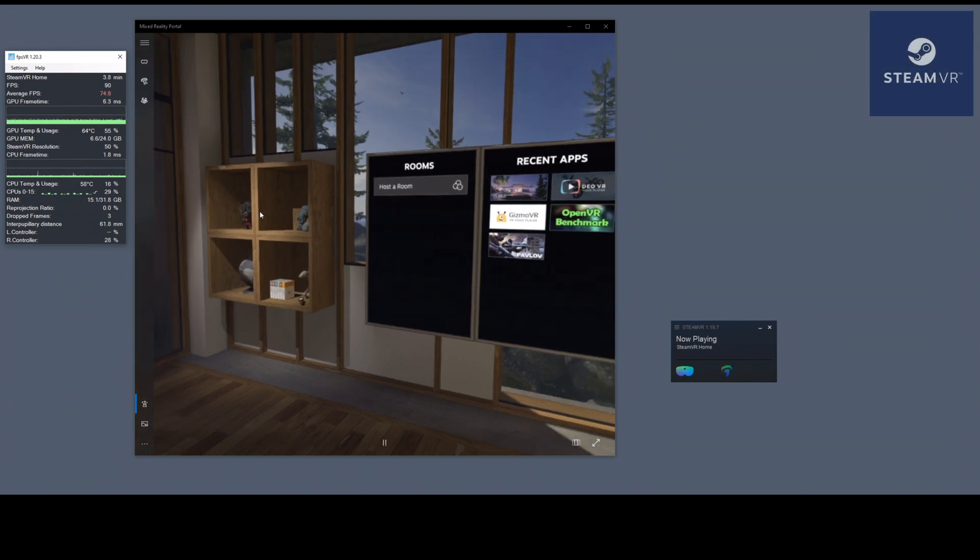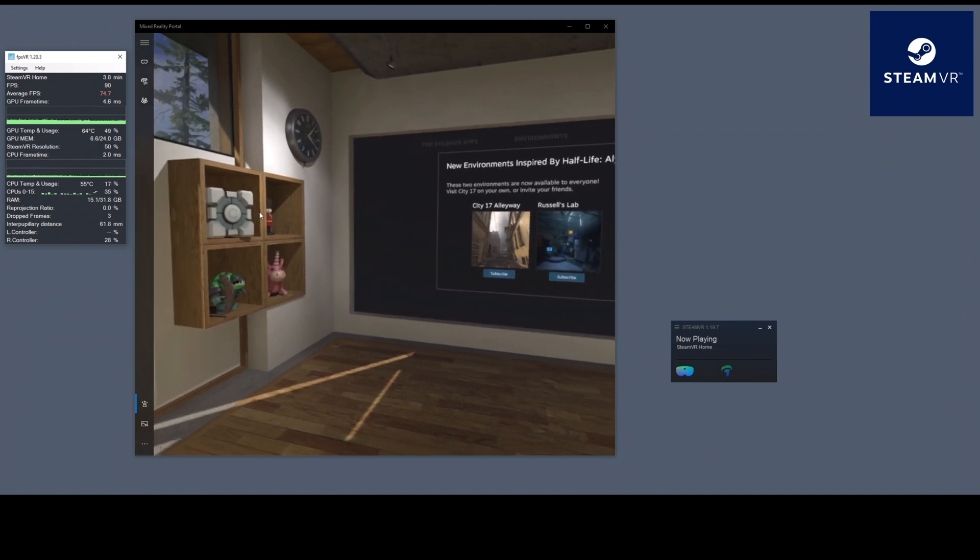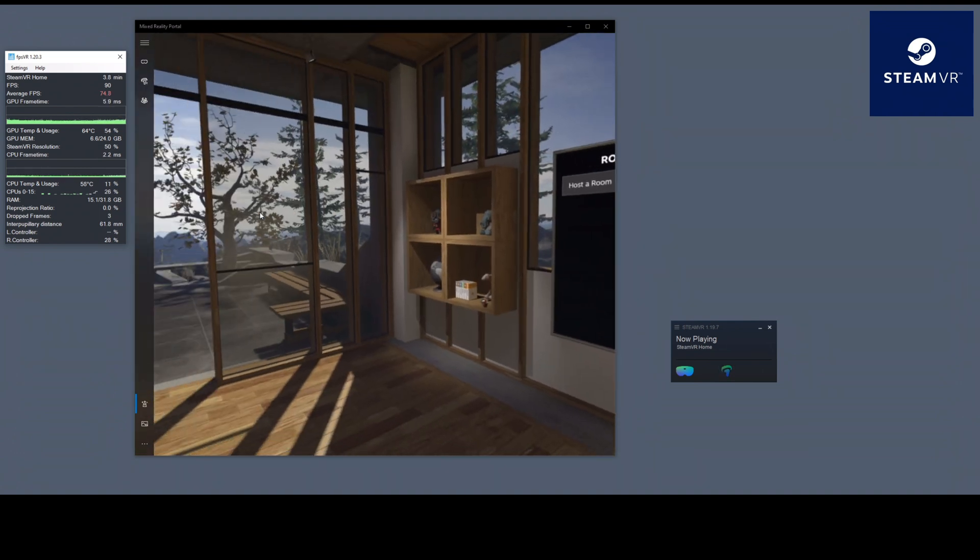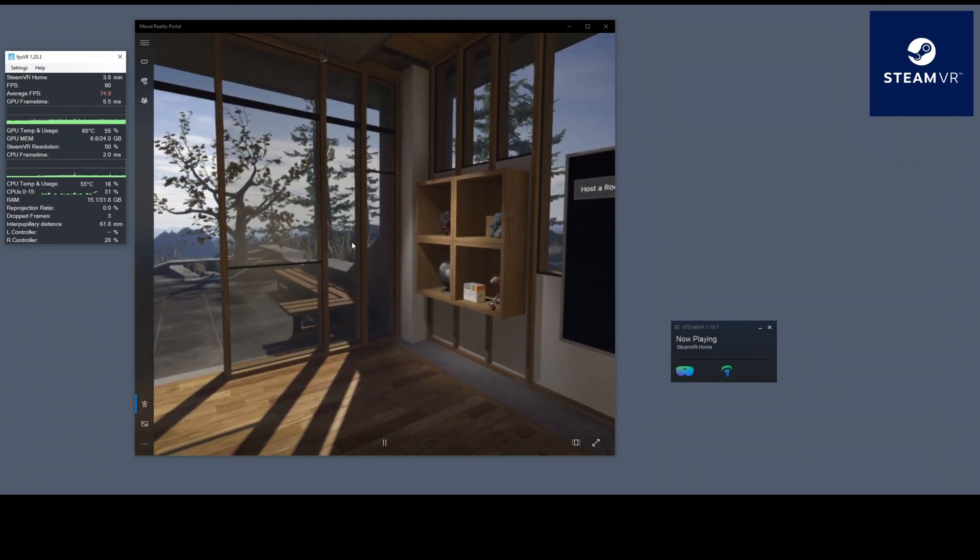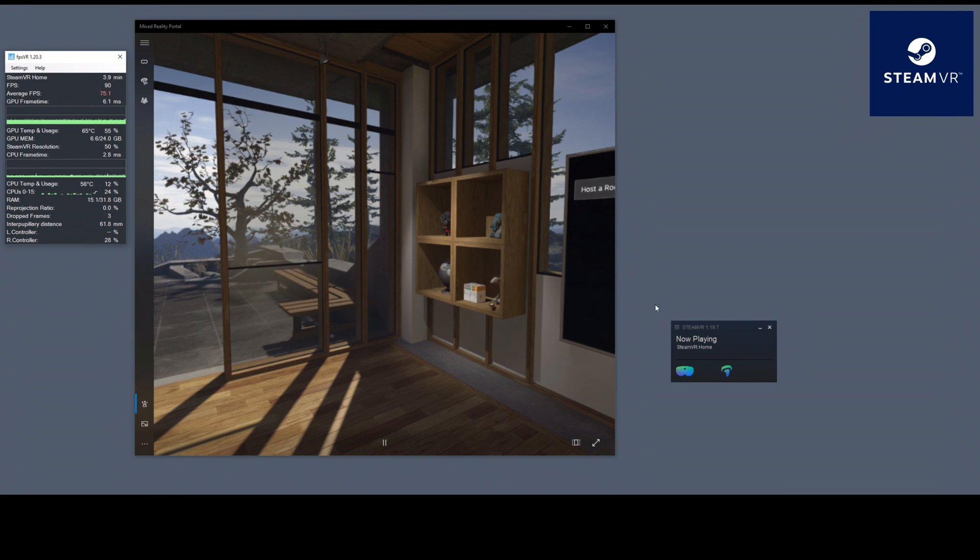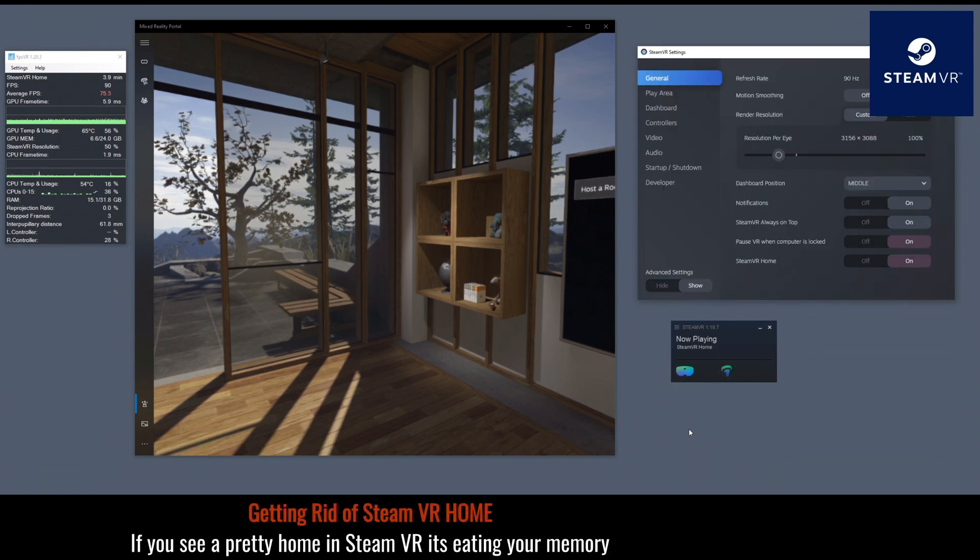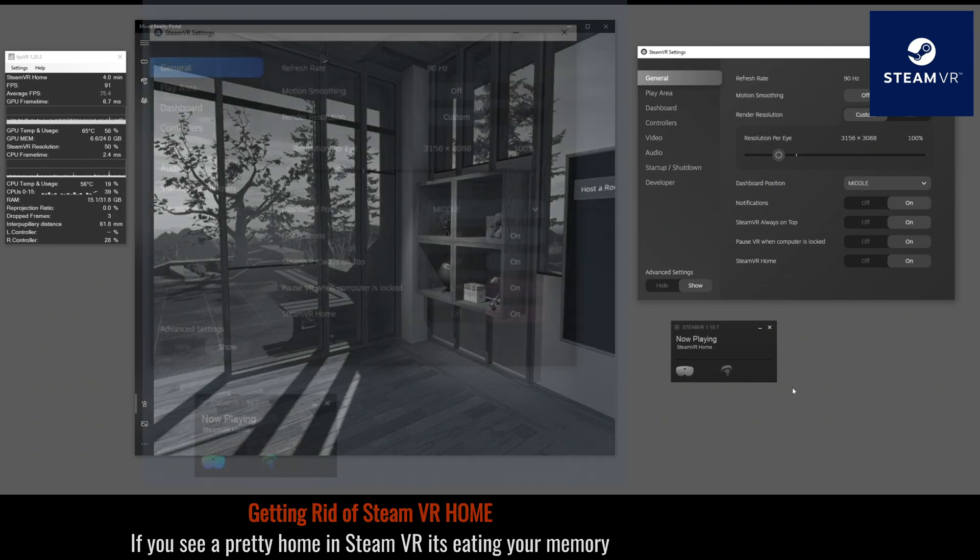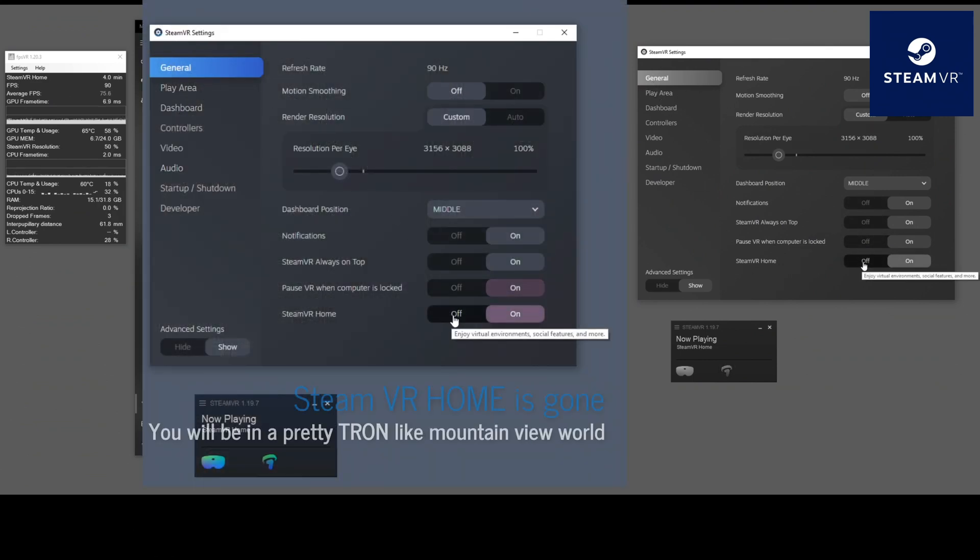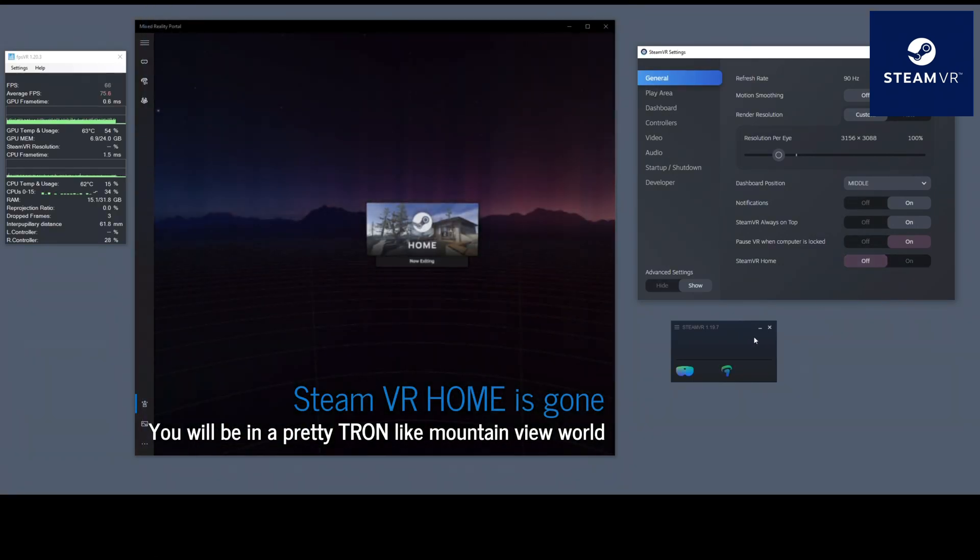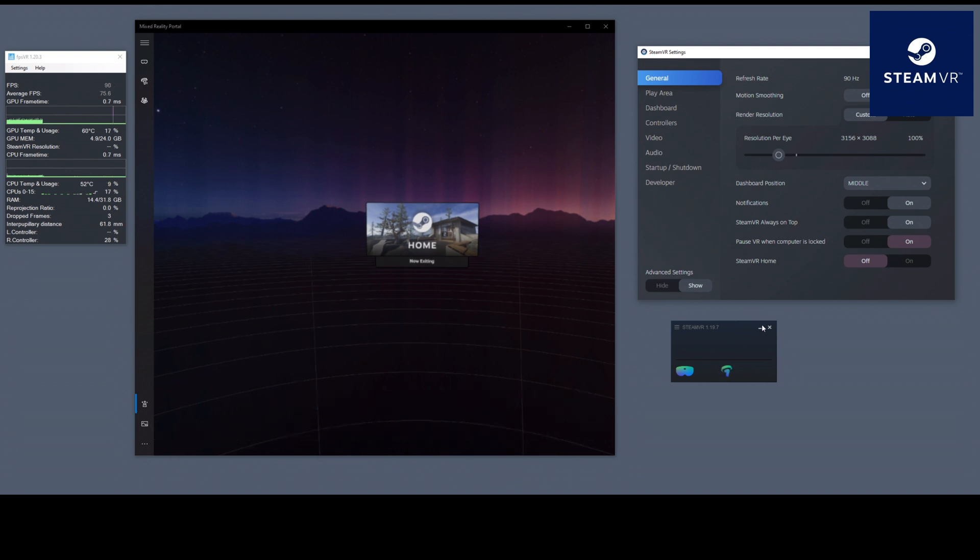So what do we do to get rid of this? Well, all the stuff that is loaded here, all the SteamVR stuff, it's using up your memory. The most important thing to do is to get rid of that. To do that, open up SteamVR, go under settings, go under general, and get rid of SteamVR Home. You do not need that.